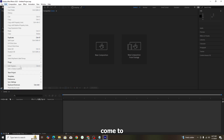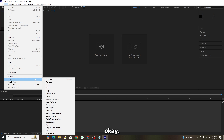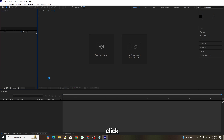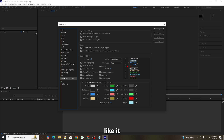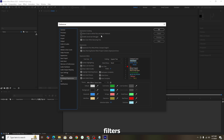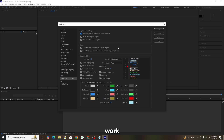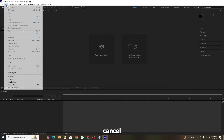There is a very important setting you must do, otherwise the plugins will not open. Go to Edit, then Preferences, then General. Click on Scripting and Expressions. You will see the option 'Allow Scripts to Write Files and Access Network' — you must enable this. This setting is what makes all plugins work.